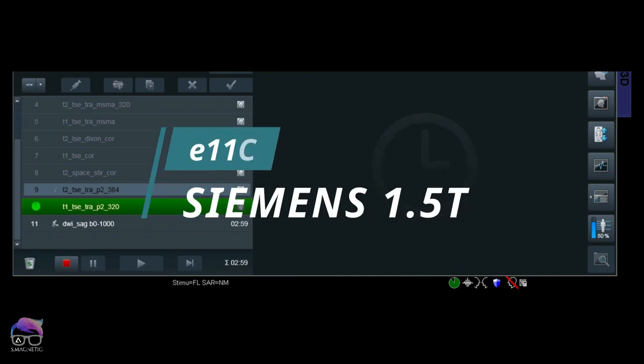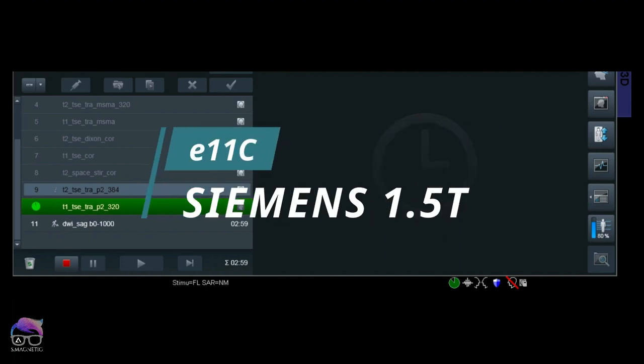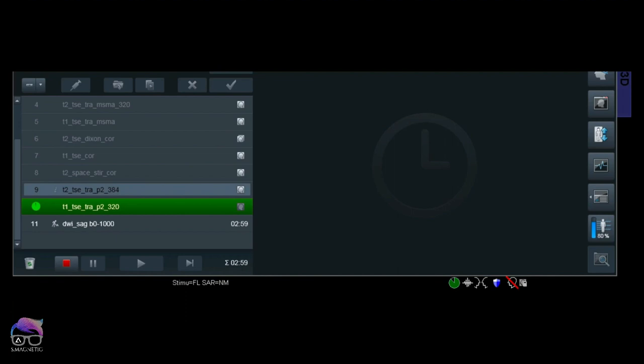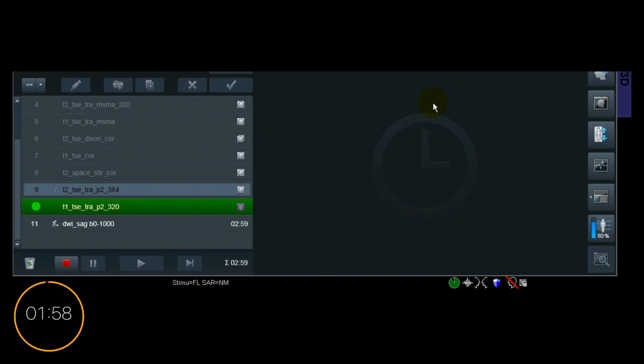1.5 Tesla and I'm using E11C software, but remember this can happen on 3T as well. Let the two-minute countdown begin. As you can see there, the number nine sequence has a special sign there, which